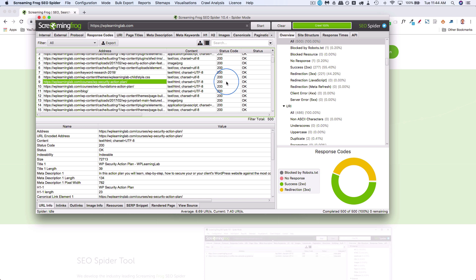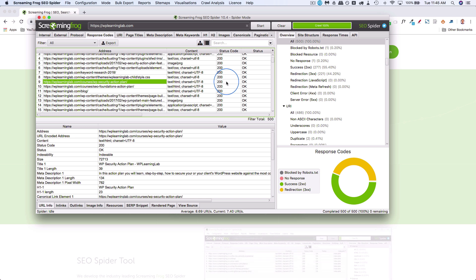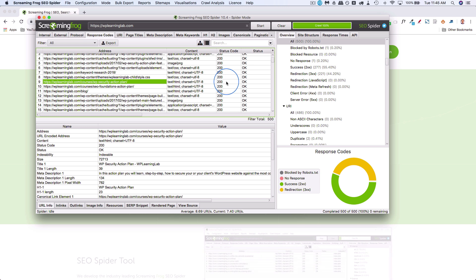You have a couple options what you can do if you have a 404. You can redirect this page to a different one, hopefully it's on the same topic. If you don't have one on the same topic, you can just redirect to your homepage so at least they go somewhere. Or you can create the content they're looking for.